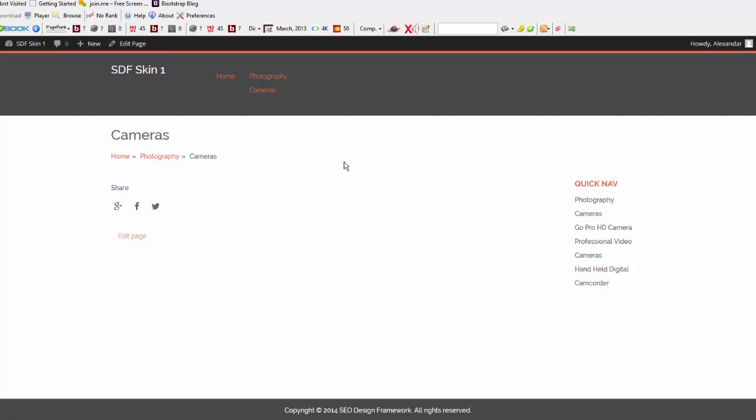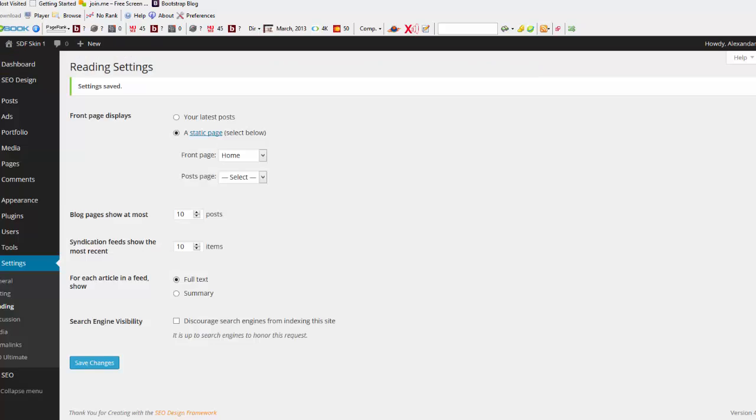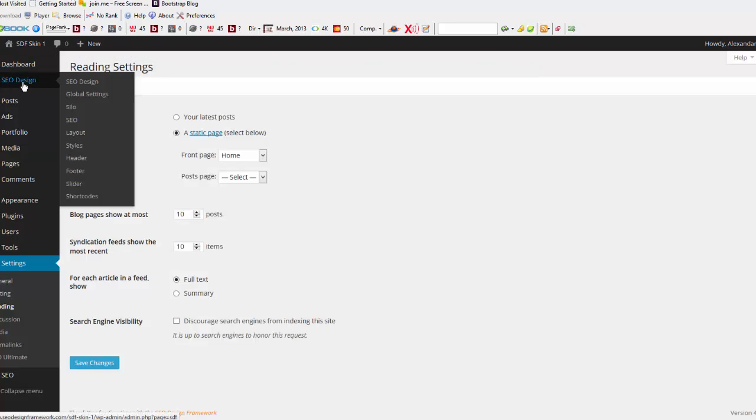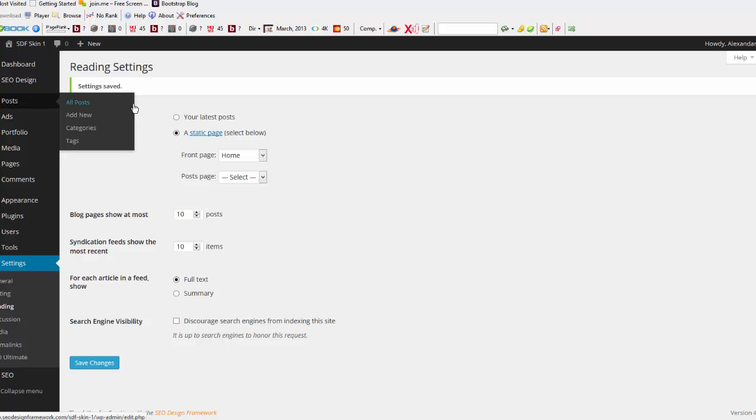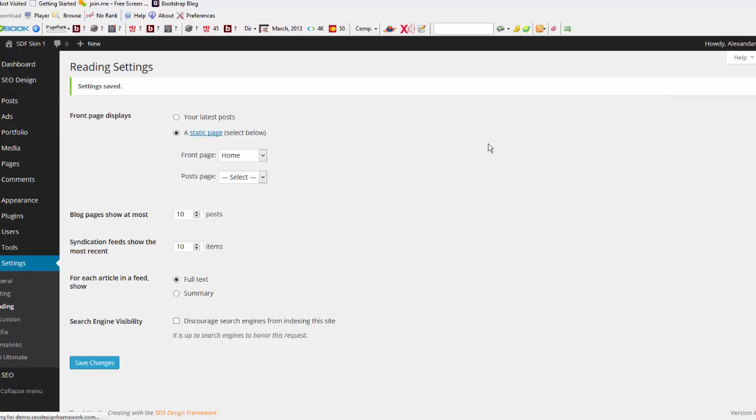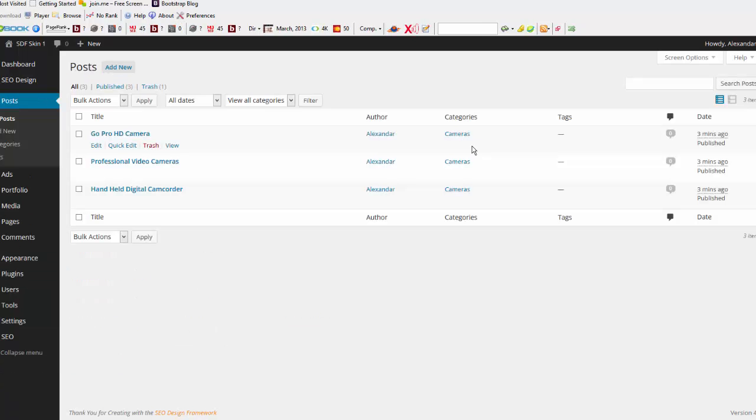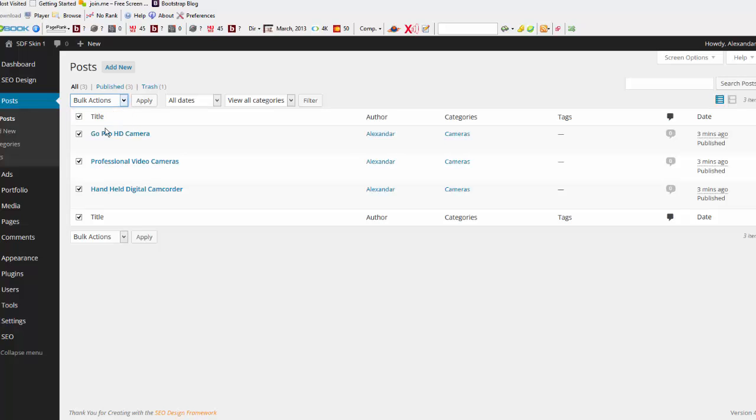If you'd like to delete your silos, then what you need to do is proceed back to the SEO Design Framework section, go to your pages, your all posts and pages, select those to delete, you can move those to the trash, apply.